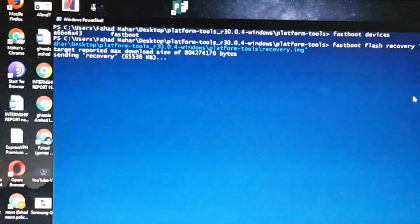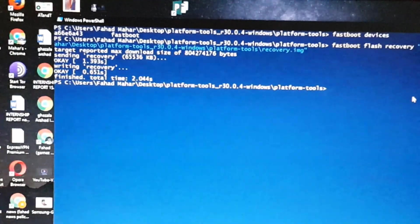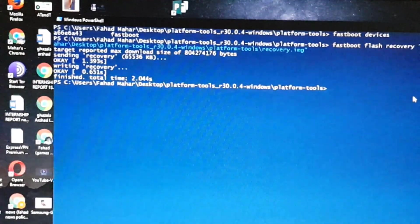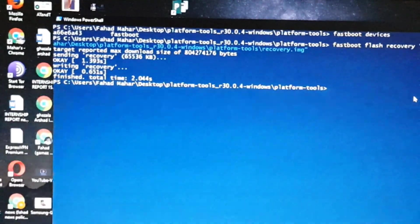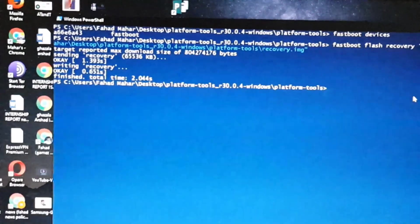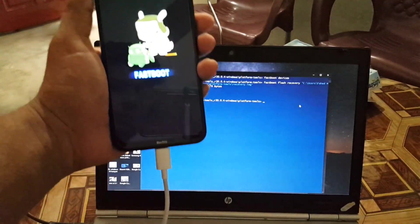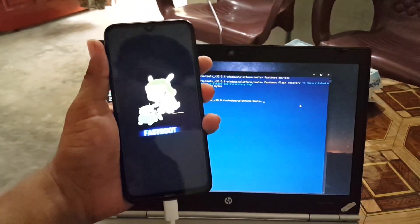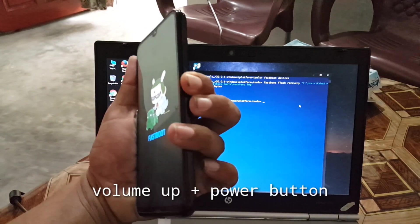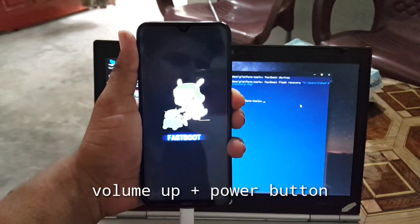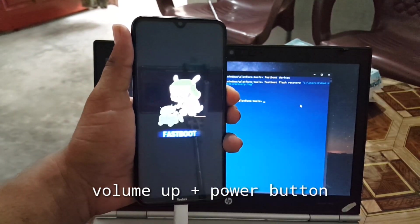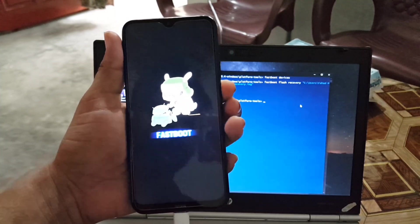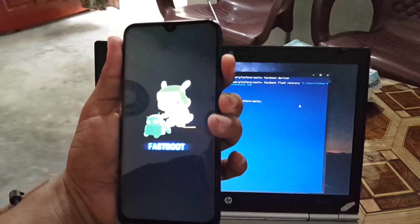As you can see, it is targeting and sending memory. When you get the finished line, then your recovery has been installed. Now just press and hold the volume up plus power button on your mobile phone to reboot your device into the recovery.